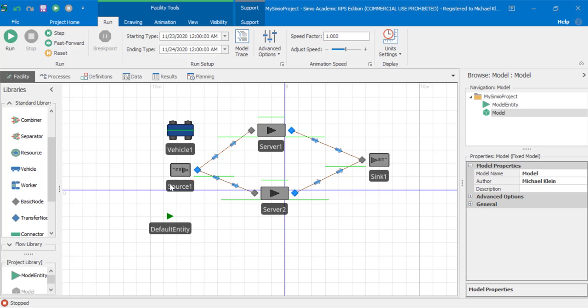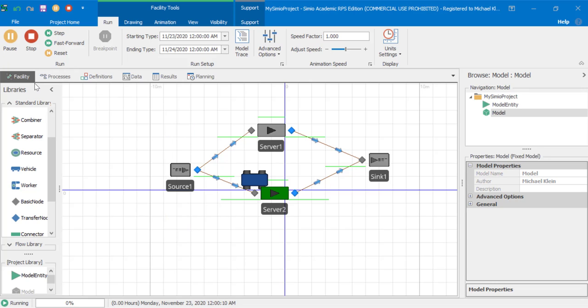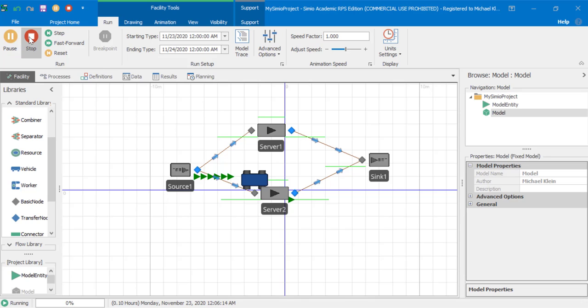Let's try running this model. We see that the vehicle rides along the path to server two but then gets stuck. The reason for this is because vehicles don't enter servers. The entity will leave the vehicle. We need to create a path for the vehicle to be able to go around each server.